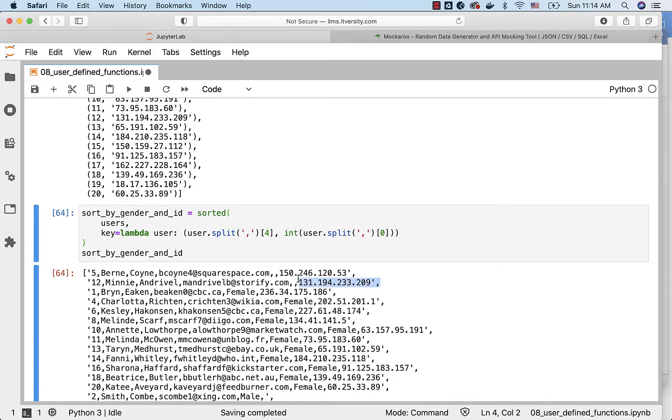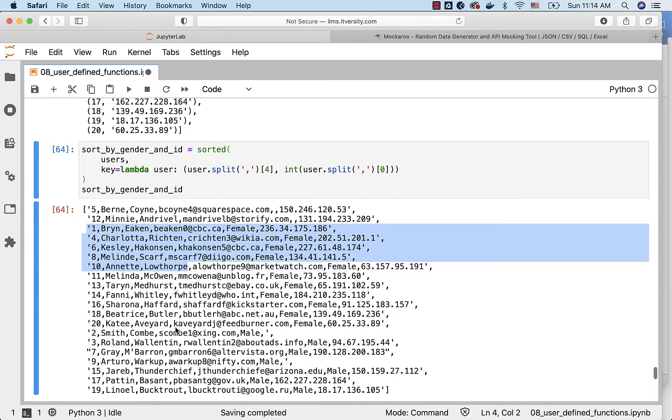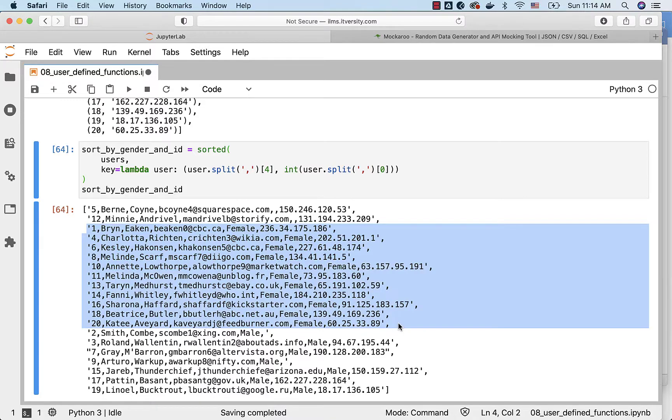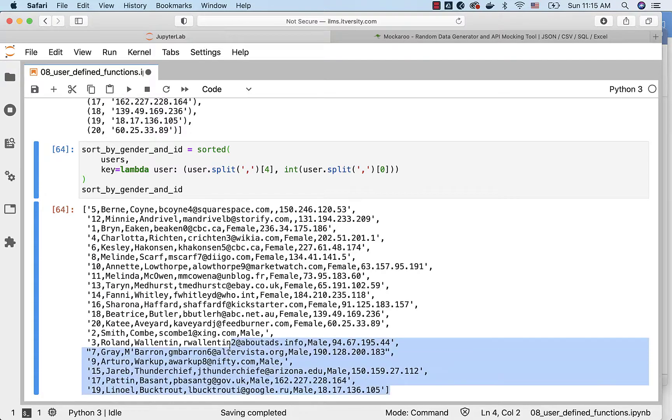Now if I run this first we are getting those records where there is no gender specified, then all the females because female comes ahead of male as part of the sorting order when we try to use female and male as keys to sort the data. That's why we got all the female records up to here then the records related to male.